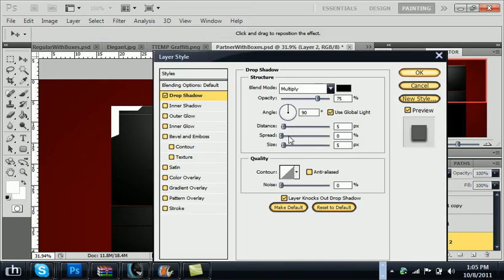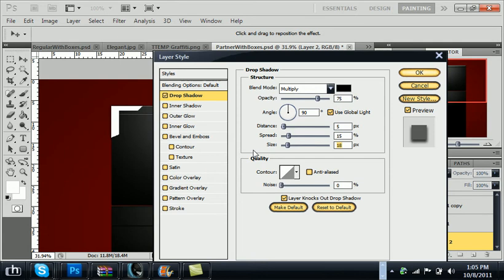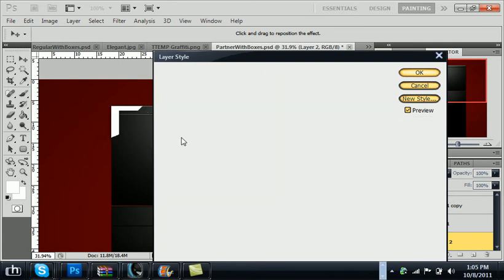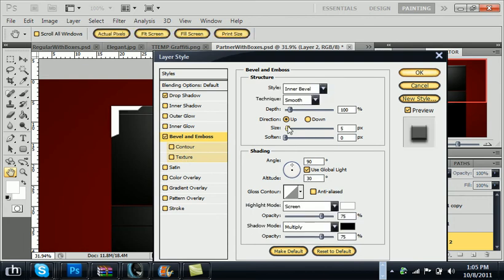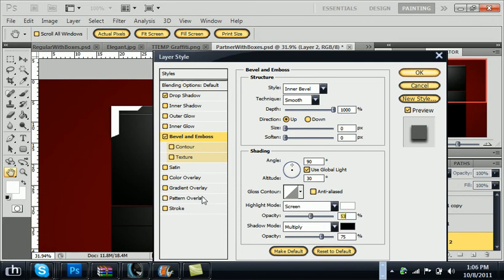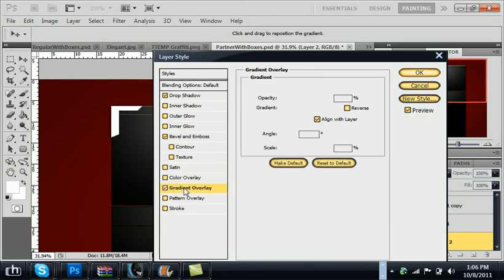Add a drop shadow. And turn the spread to 15. And the size to about 18. So you get these nice drop shadow at the edges. Add a bevel and emboss. Depth all the way up. Size all the way down. And you can mess with the highlight opacity. Just take it down just a little bit. And then add a gradient overlay.